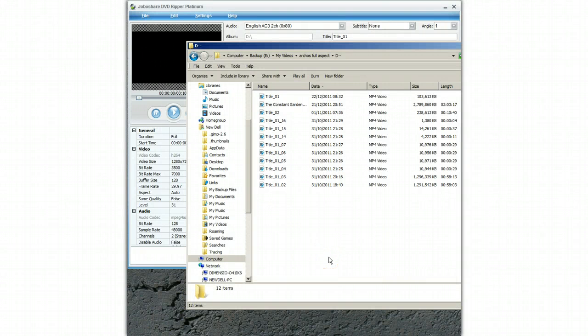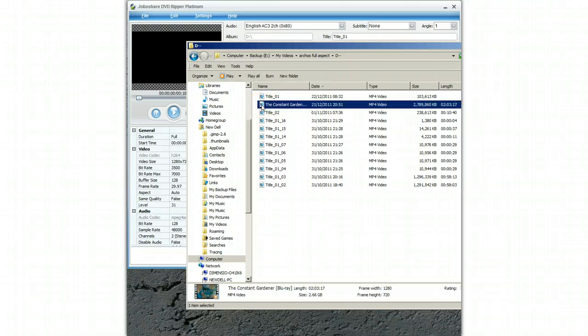You will see the files appearing on your PC in the folder — for example here is The Constant Gardener. All you simply need to do is drag and drop these files into the video library folder of iTunes, and then sync that up with your iPad or iPhone, and the file will appear on your iPad.